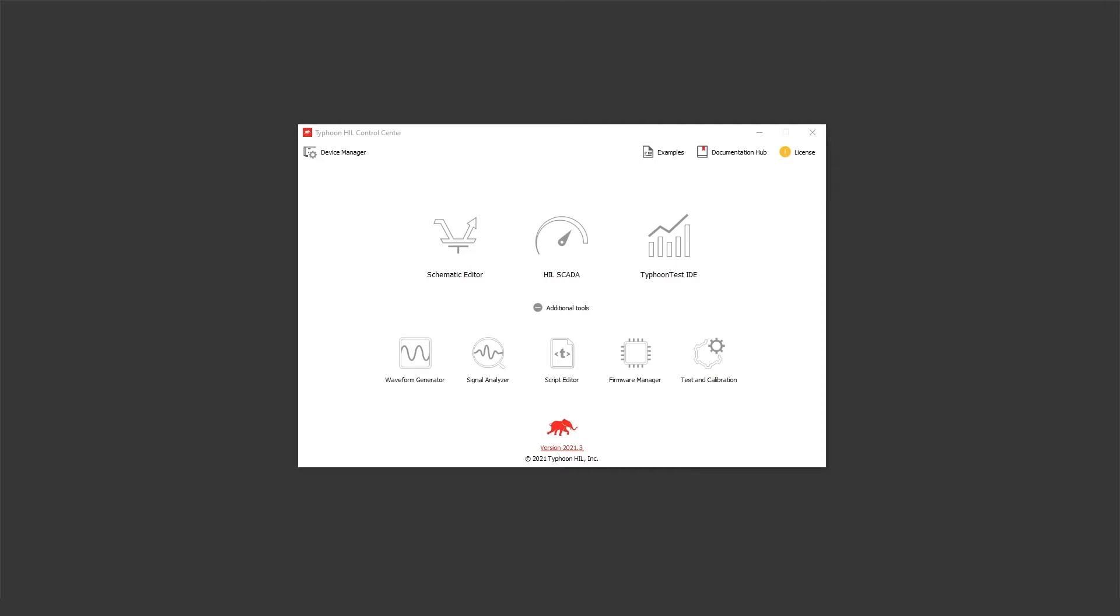Typhoon Hill Schematic Editor has supported the user library concept for a while. User libraries allow you to package components so you can use them across multiple models. From the 2021.3 version of the software, Typhoon Hill software supports this same concept in the Hill SCADA tool.